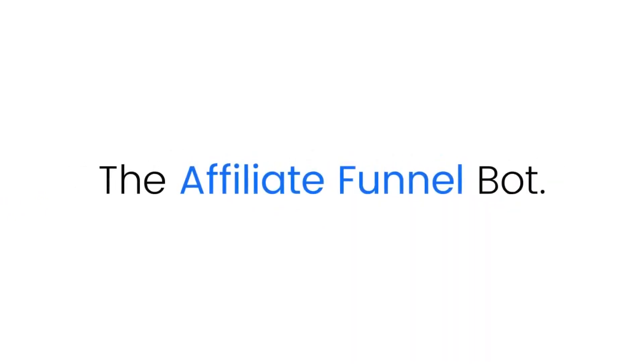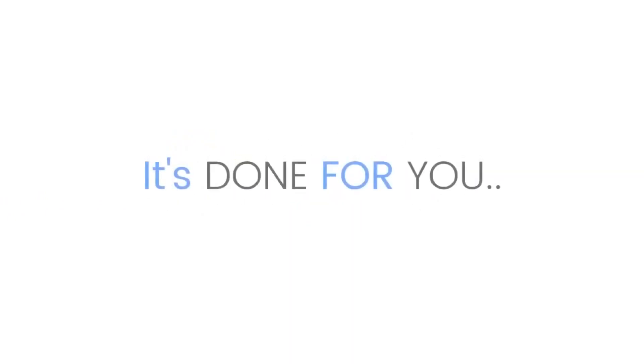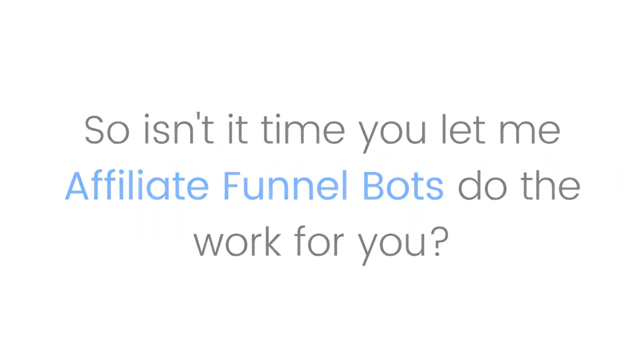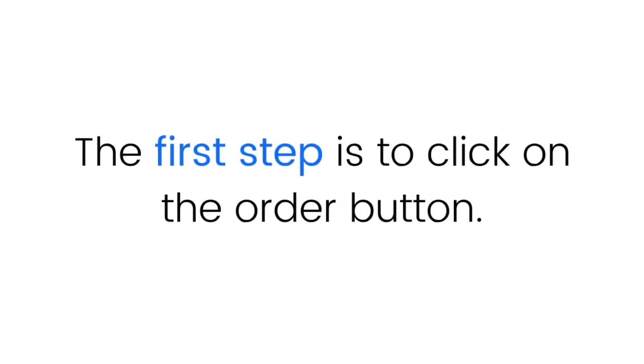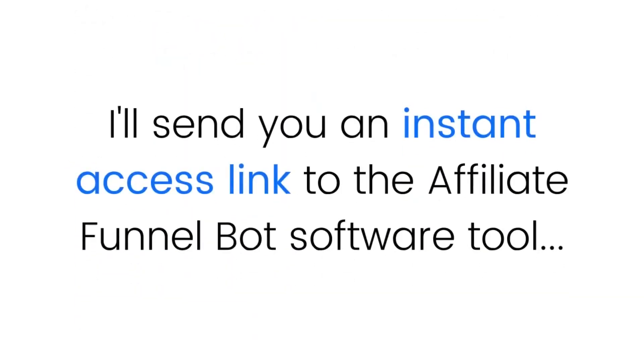You'll get instant access to the Affiliate Funnel Bot. It's so easy that anyone can use it. It's proven, it's automated, it's done for you, and it's just one click away. The first step is to click on the order button.